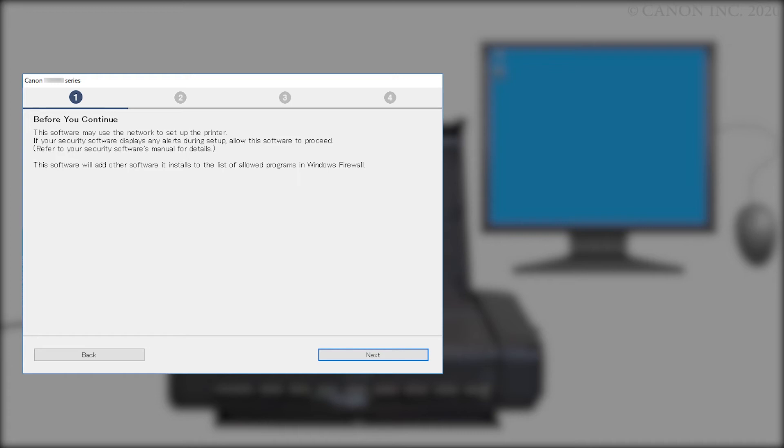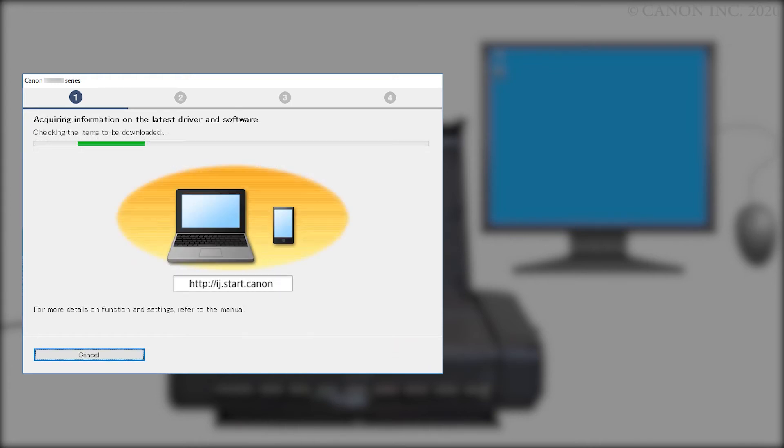Review the information on this window, then click Next. The program will look for the latest drivers and updates. This may take a few minutes.